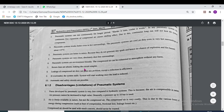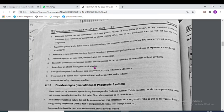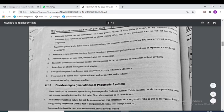Return lines are absent, making the circuit simpler. The air which exits from the return lines goes directly into the atmosphere, so return lines are absent. Leakage of compressed air does not pose any problem, except a reduction in efficiency.